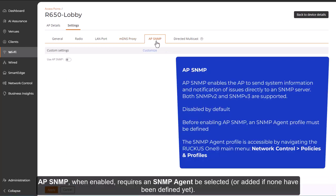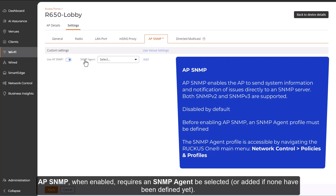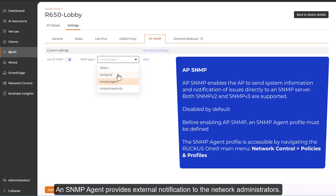AP SNMP, when enabled, requires an SNMP agent be selected, or added, if none have been defined yet. An SNMP agent provides external notification to the network administrators. Configuring the SNMP agent allows proactive monitoring of devices on a network.